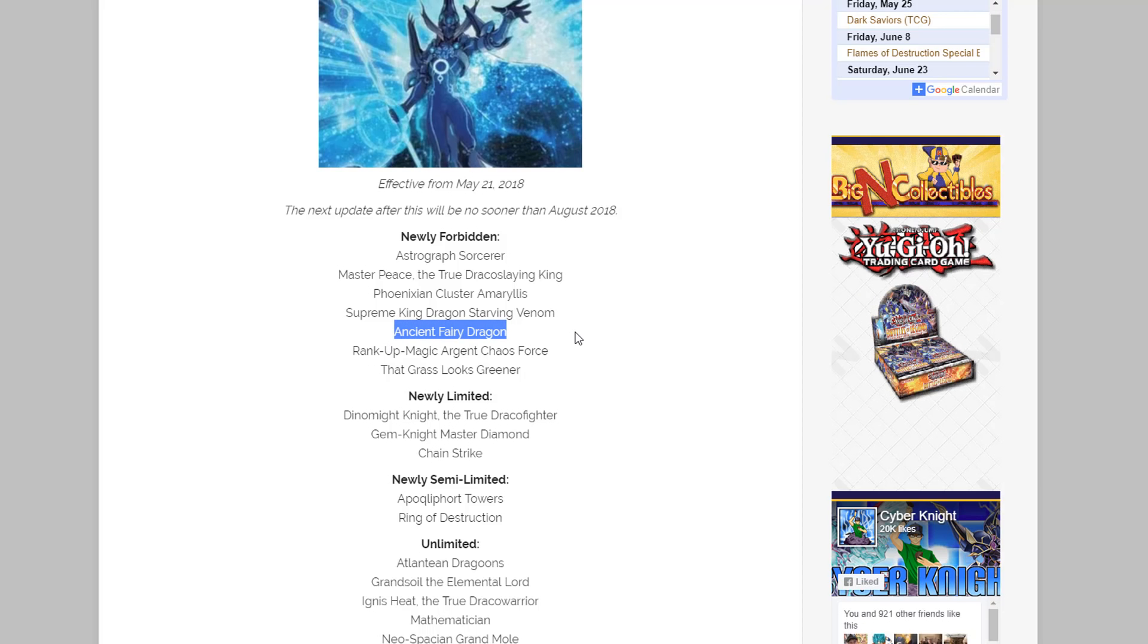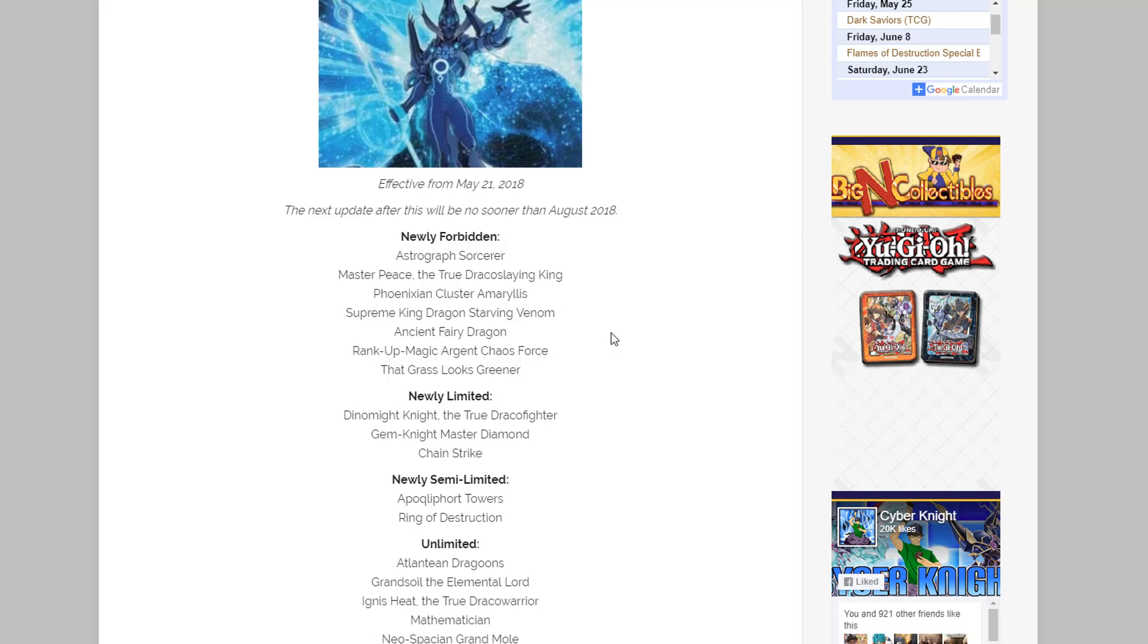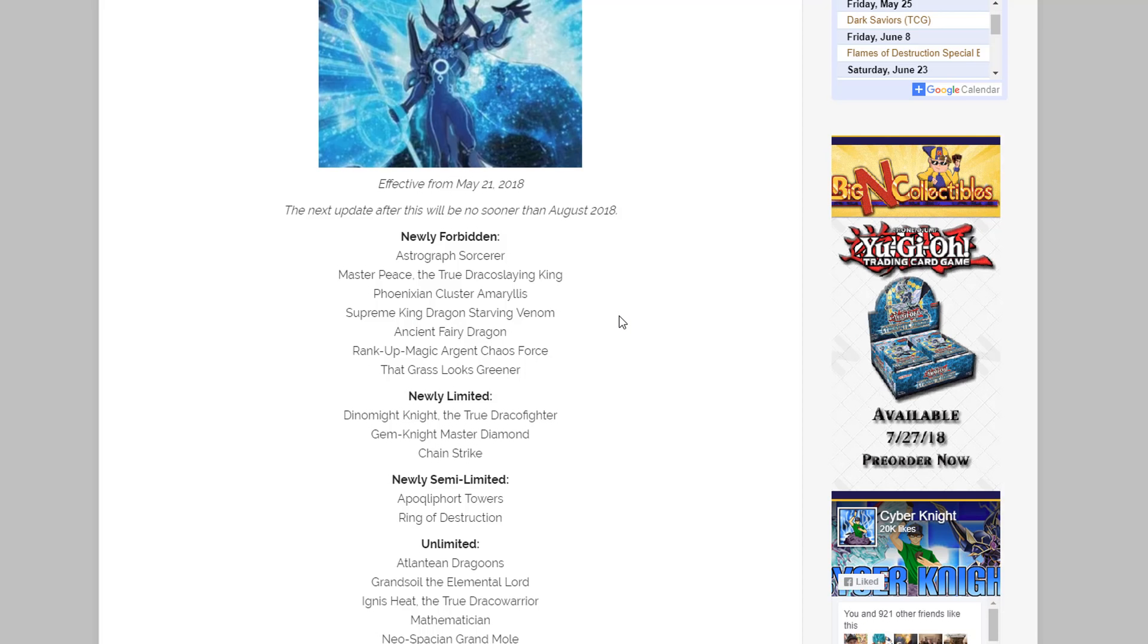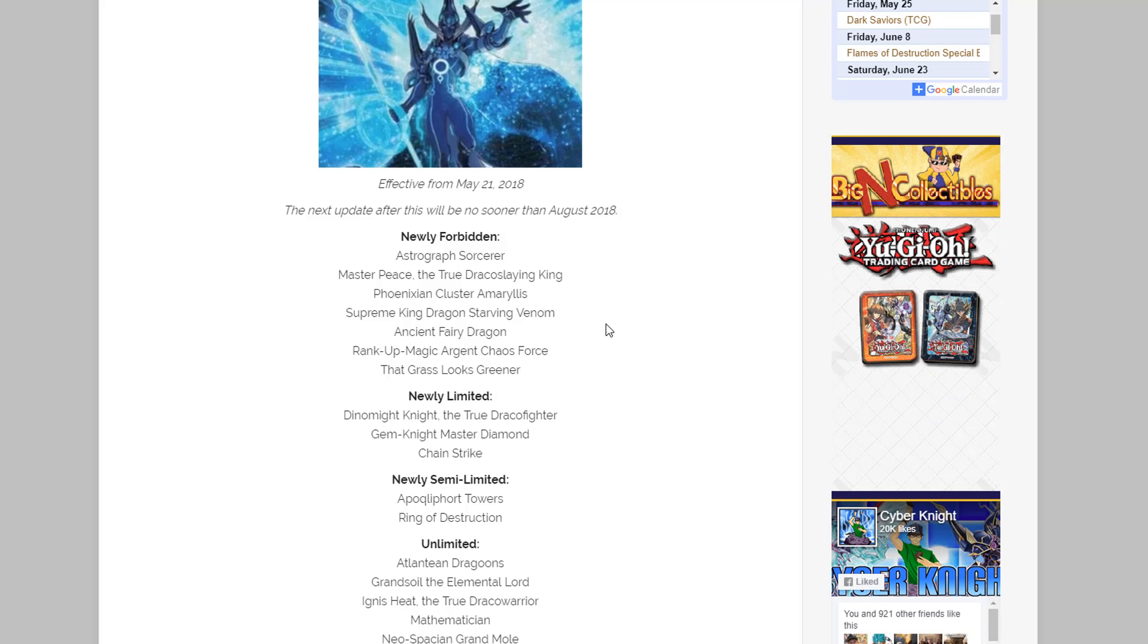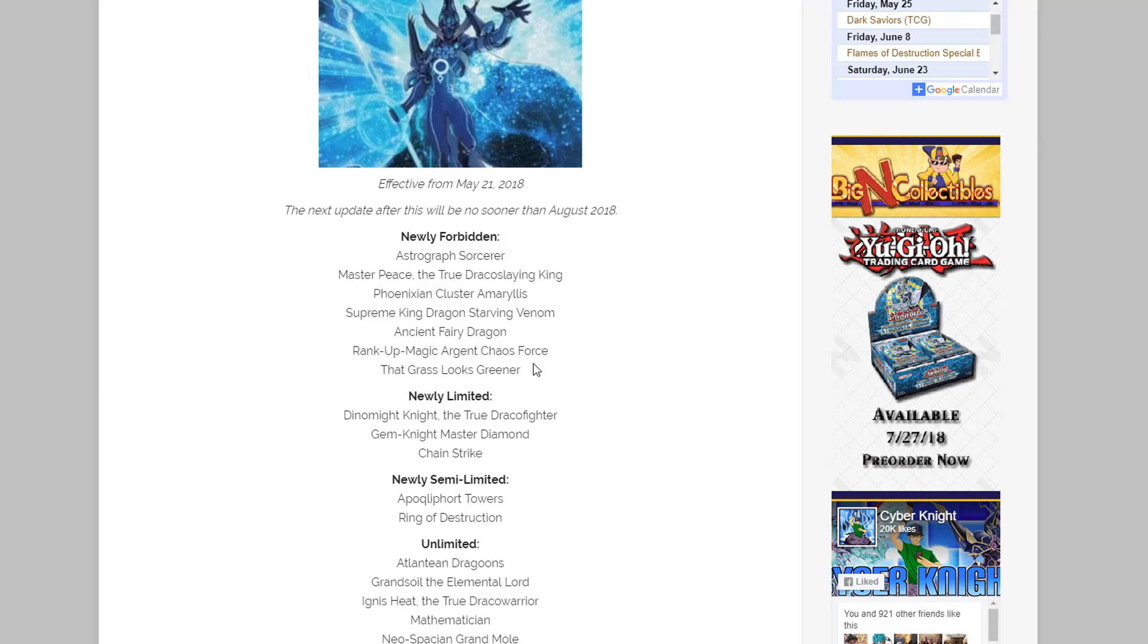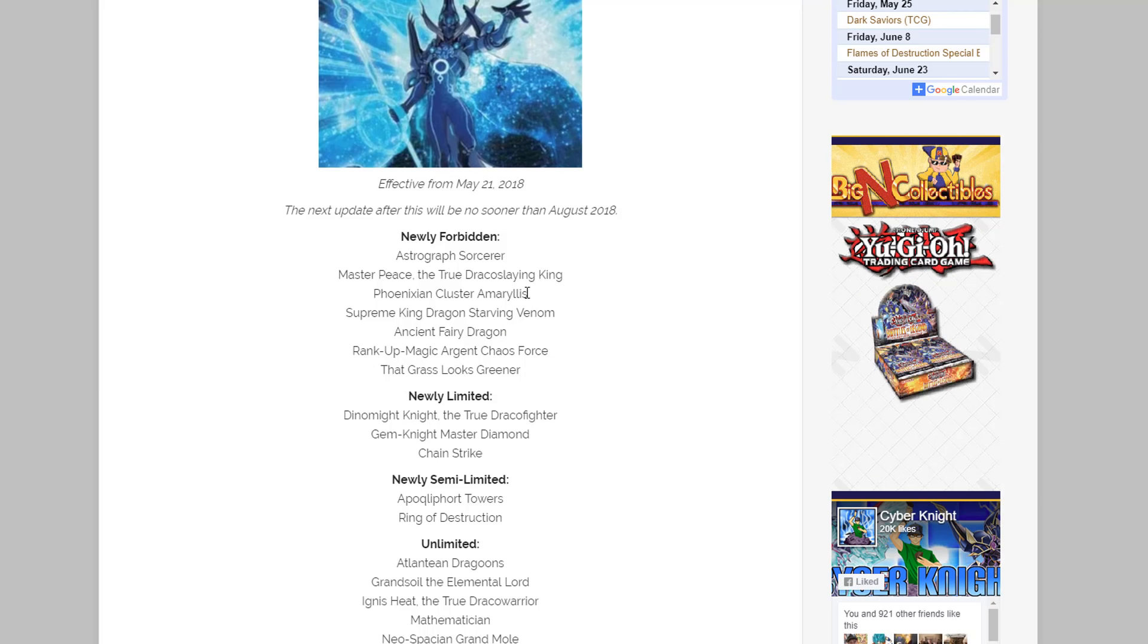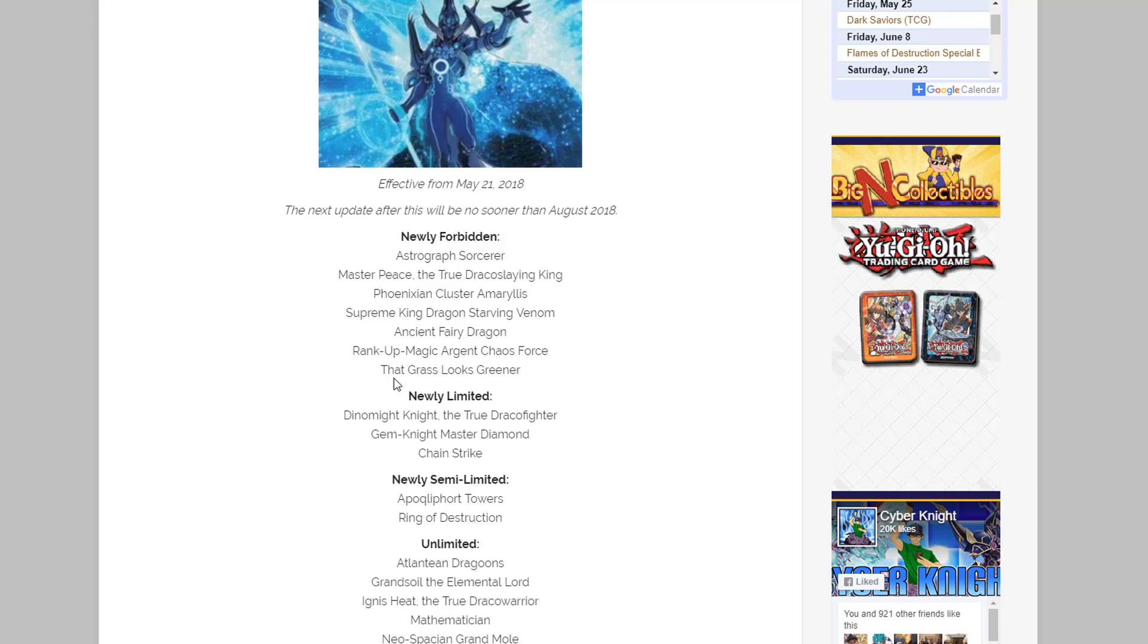And also I'm pretty sad about Ancient Fairy Dragon. Come on, that was so great with Destrudo and everything. It really doesn't surprise me but yeah, that makes me a little bit sad to see that ban. Now it looks like a Signer Dragon is down and banned. Also That Grass Looks Greener was also hit, which I think was also part of the whole Amaryllis thing but I could be wrong.